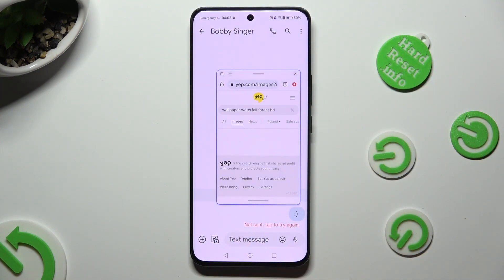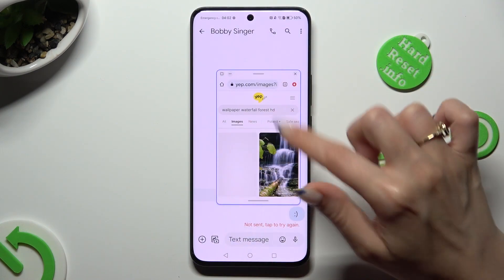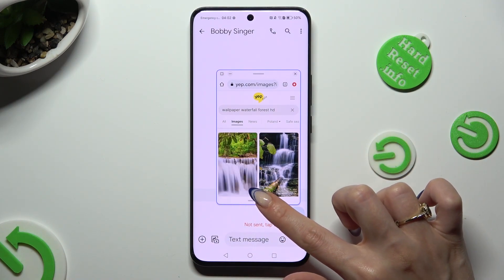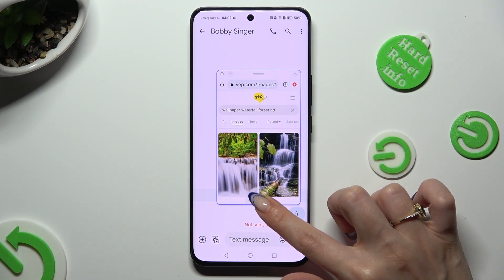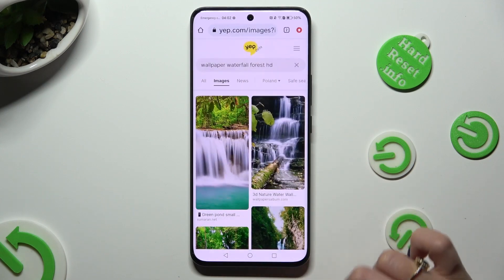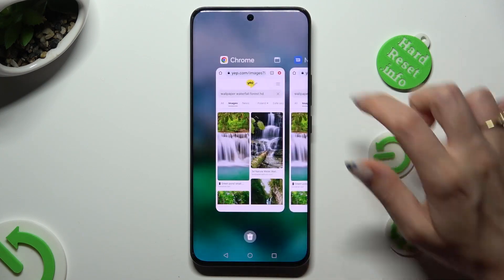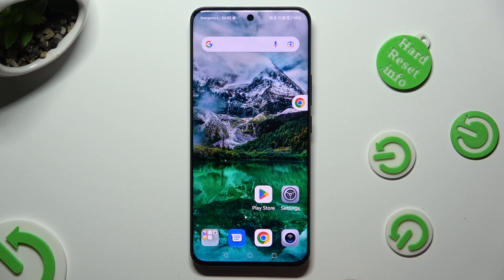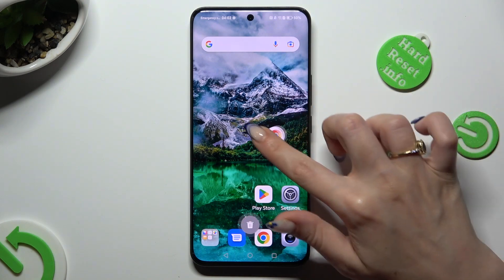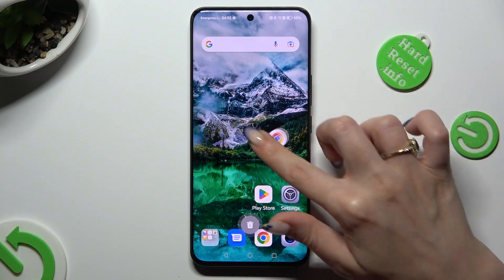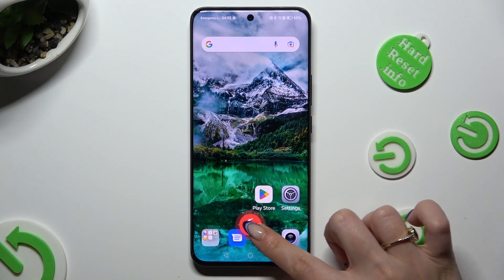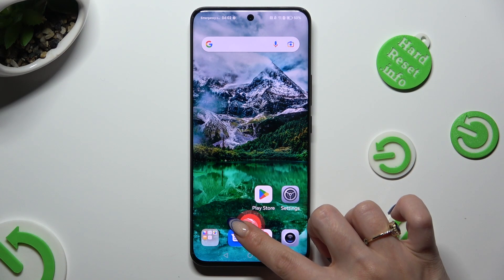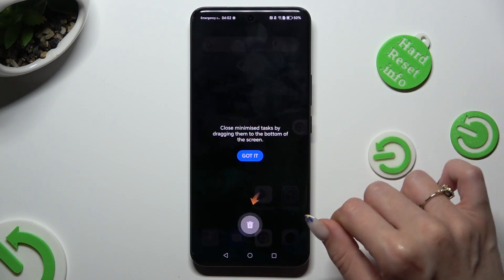If you wish to use it in full screen view, hold the lower line and drag it all the way down. You can even click on the home button to turn your app into a bubble, and then to close it, drag the bubble to the bin icon.